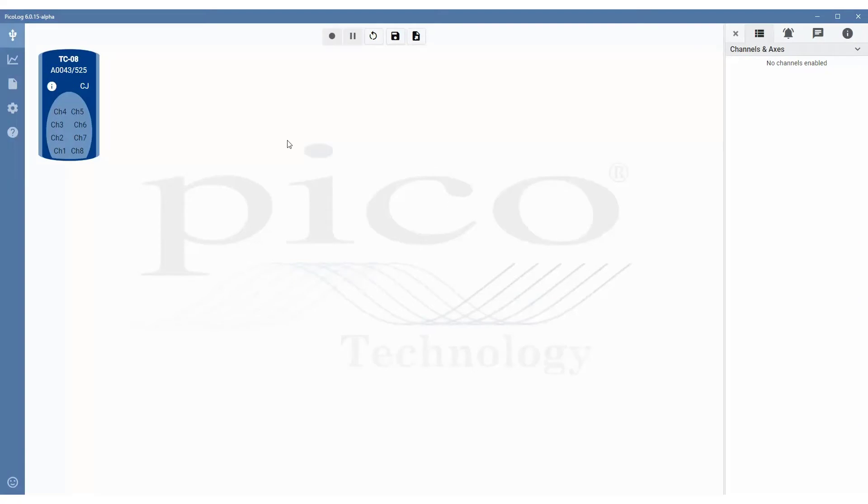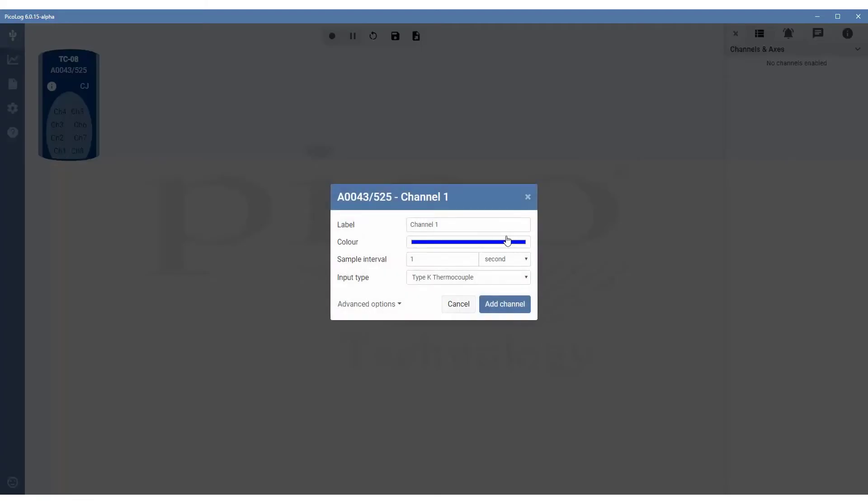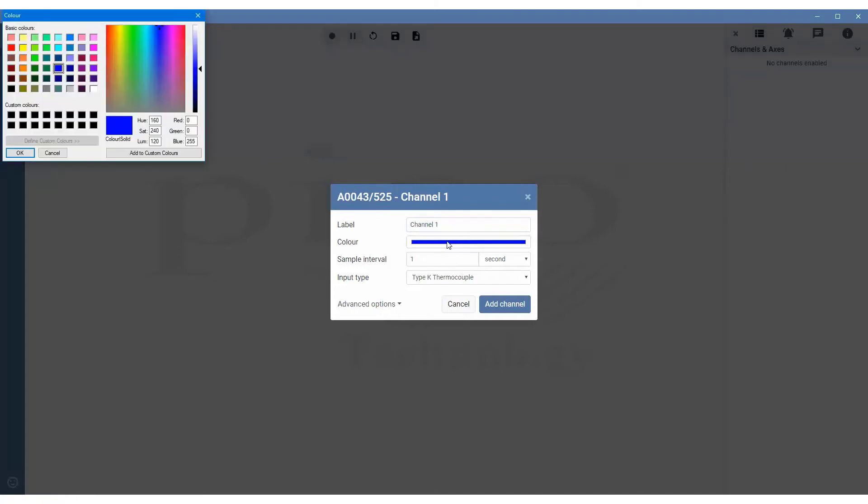For the purpose of this video, we're using two K-type thermocouples on channel 1 and channel 2. We can now add them by simply clicking on the image and on the channel that you require. So channel 1, we'll click on that. We can change the channel name, but we'll leave it as default. We can also change the color of the channel, but we'll leave that as default as well.